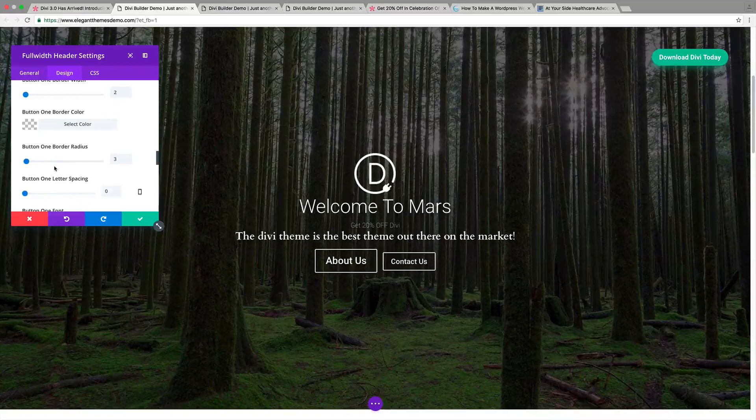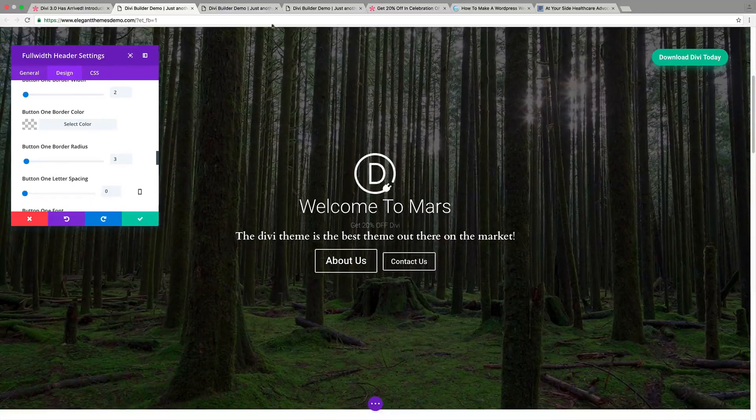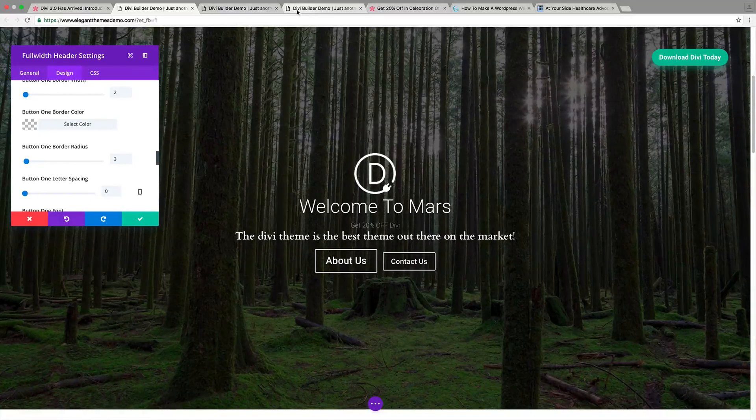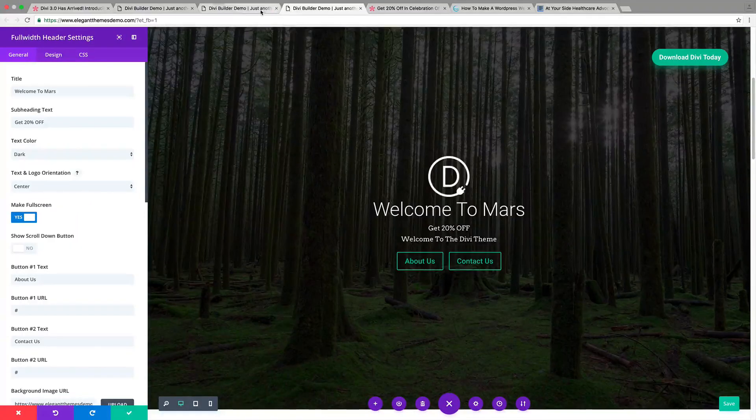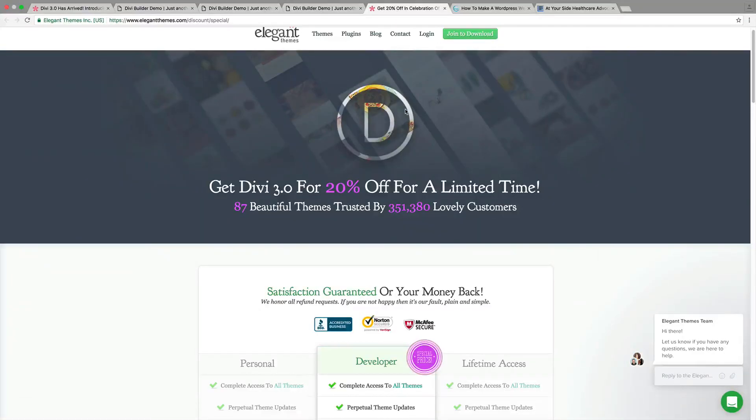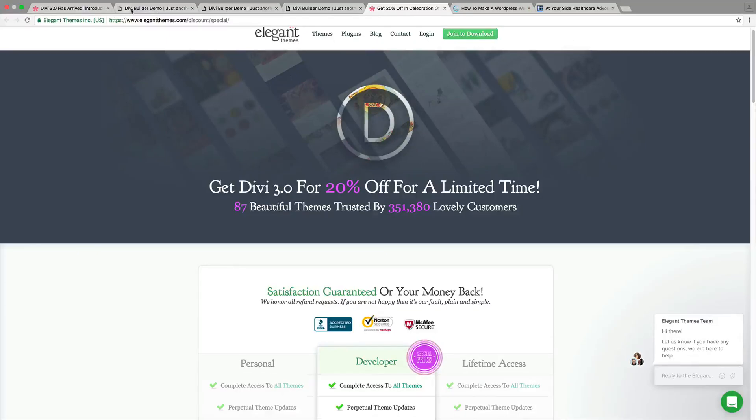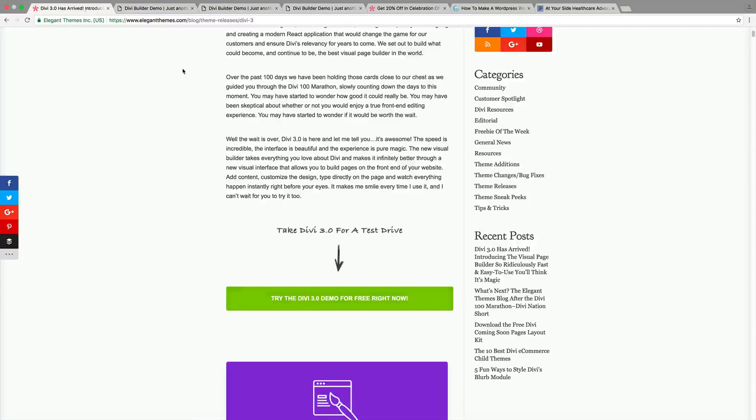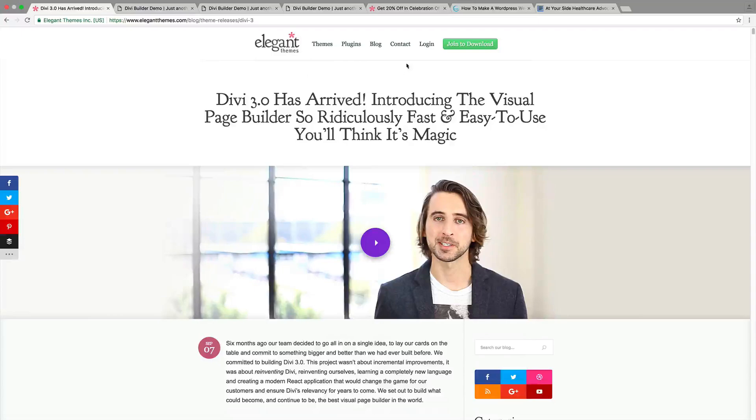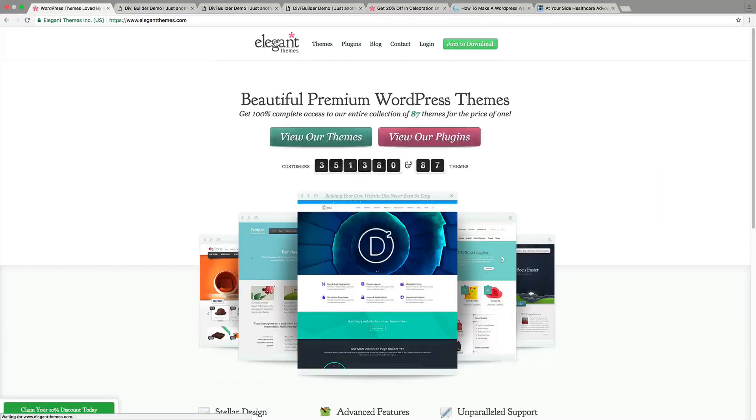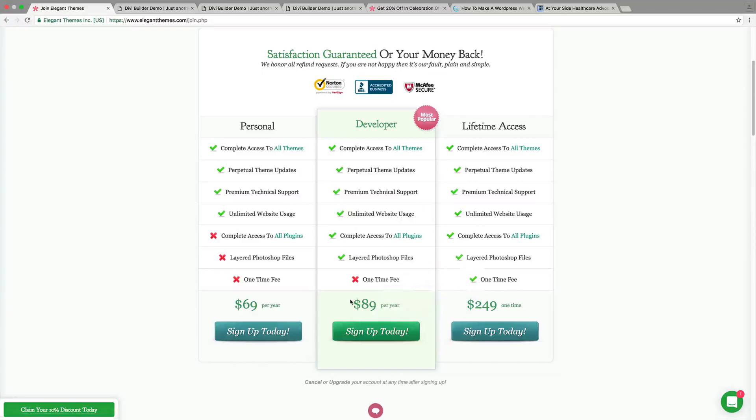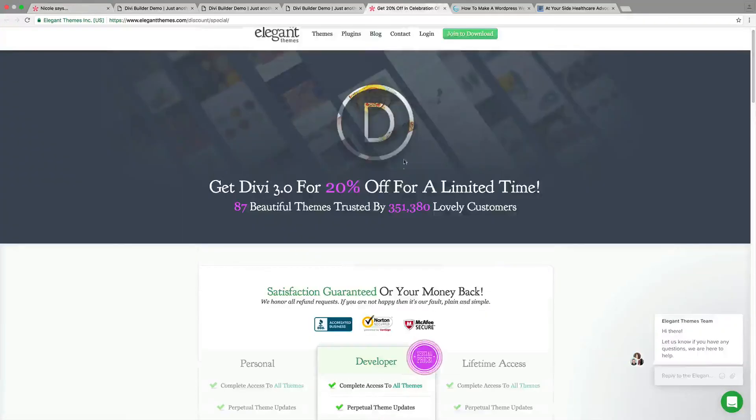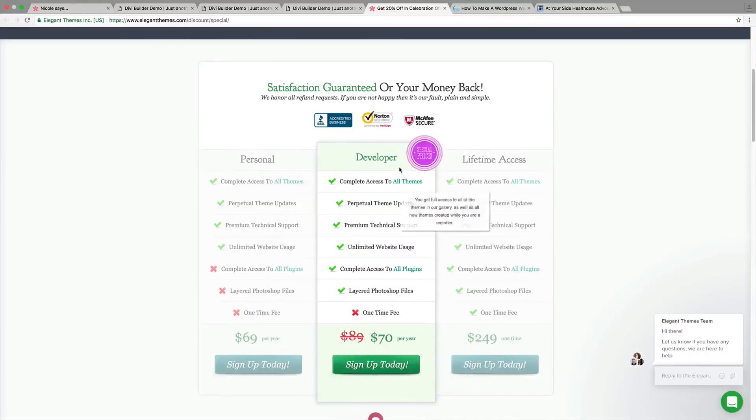If you guys want to purchase this theme, only through my affiliate link, they've given me a special discount. You guys will be brought to this page right here, where it gives you 20% off for just a limited time. I don't know how long they're going to do this. But if you just go to the website right here and try to purchase it, for example, you go to elegantthemes.com, you go to join to download, you're going to get charged $89. But if you go through my affiliate link, you guys will only pay $70. You guys save around $20.